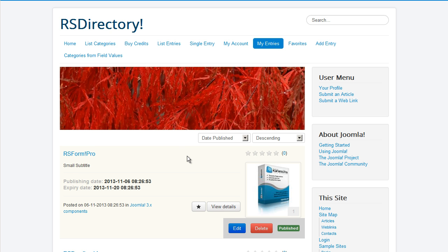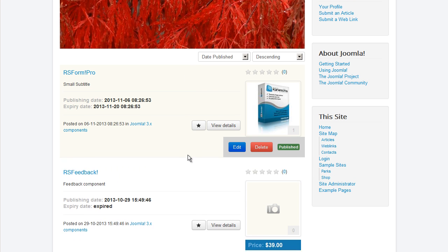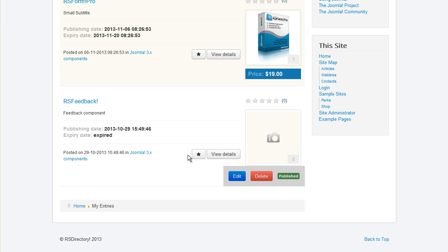Each logged-in user can have a look at the entries he has submitted, if any, in the My Entries menu item.